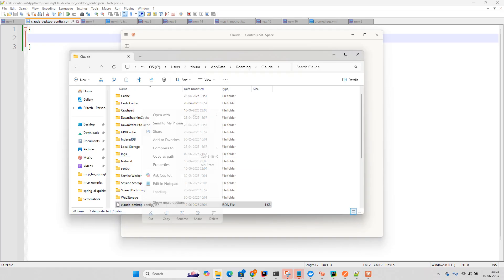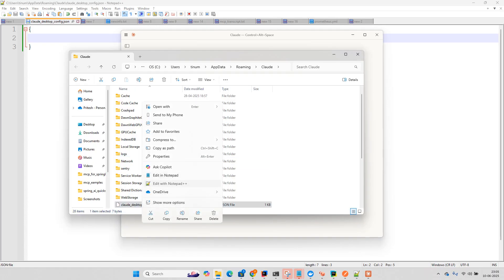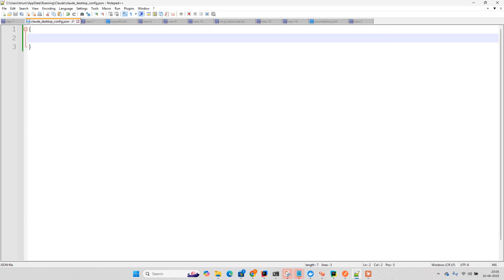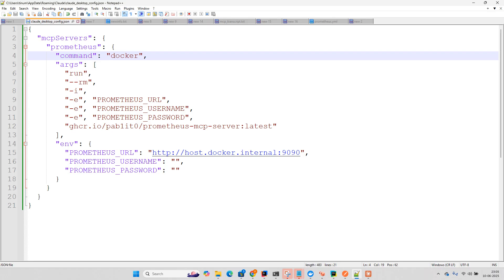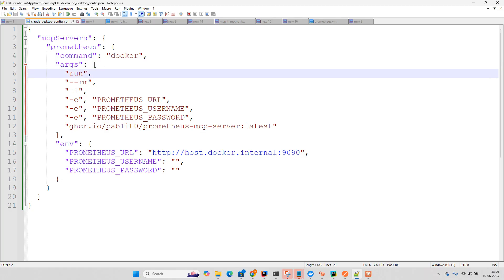And if you go here, it's currently blank. What you can do is whatever the server that we have done in the Prometheus site, now what we need to do is just put this command. So command is docker and make sure that Docker Desktop is installed on your machine. Then we have an argument and this is the path where we are passing this Prometheus URL, username and password. In our case username and password are blank.